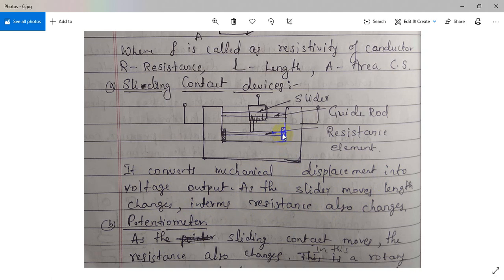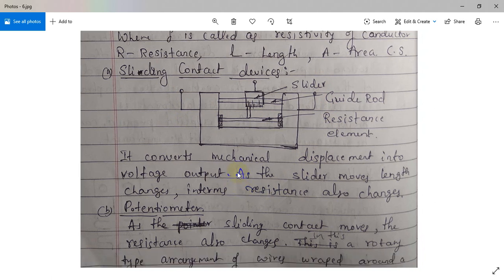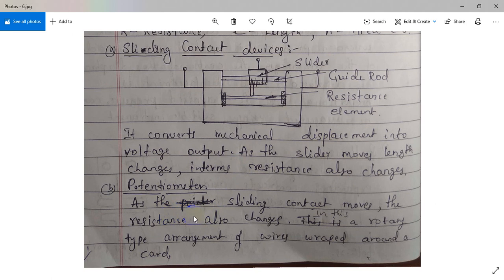If you start from location A, the equation gives A as zero. Moving from zero towards B, the length will be changing. When the slider is at A the length is zero; as it moves towards B the length changes, and as the length of this contact changes there will be a change in resistance. That change in resistance can be identified using the output terminals and recorded. This is the application of sliding contact devices.